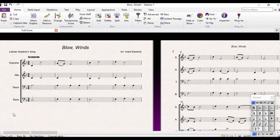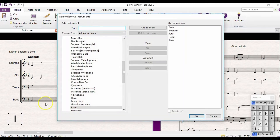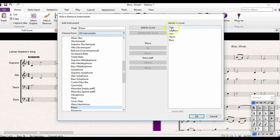The first thing I am going to do is create a piano part. I will hit the letter I for instrument. I will type in piano. I will say add to score and OK.